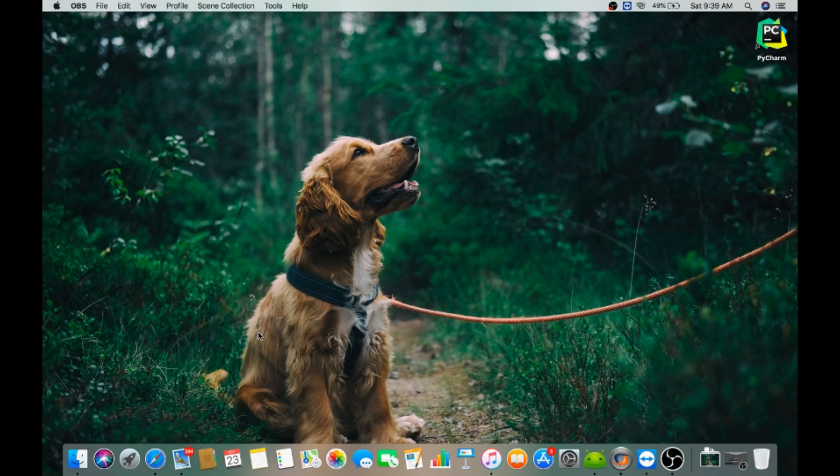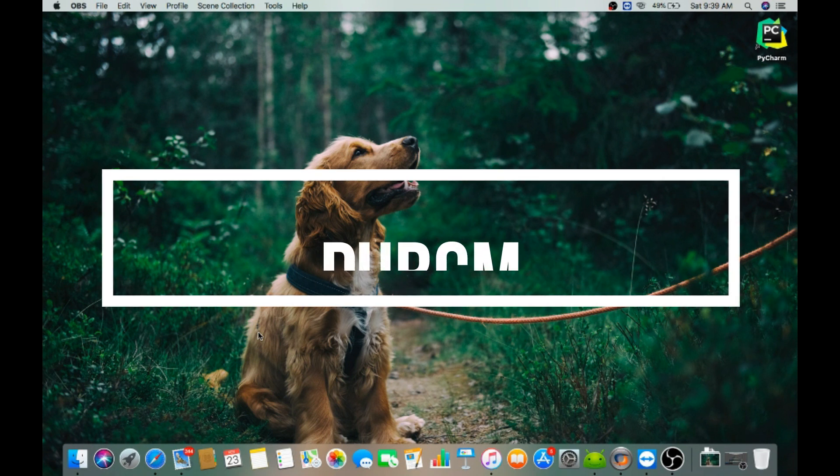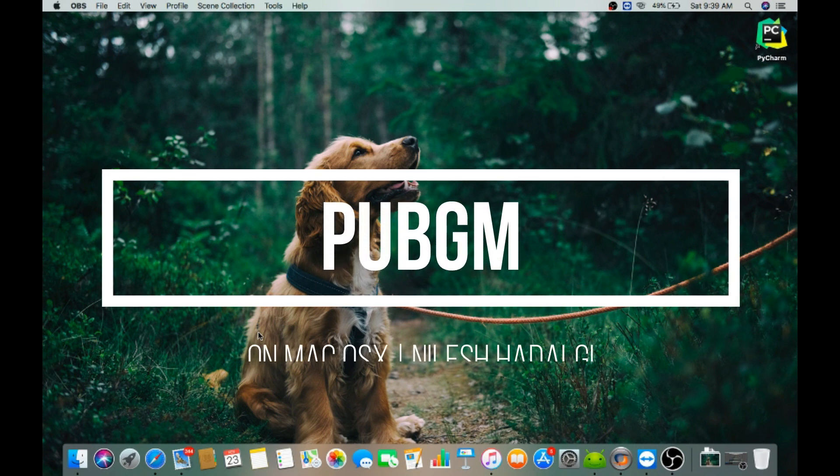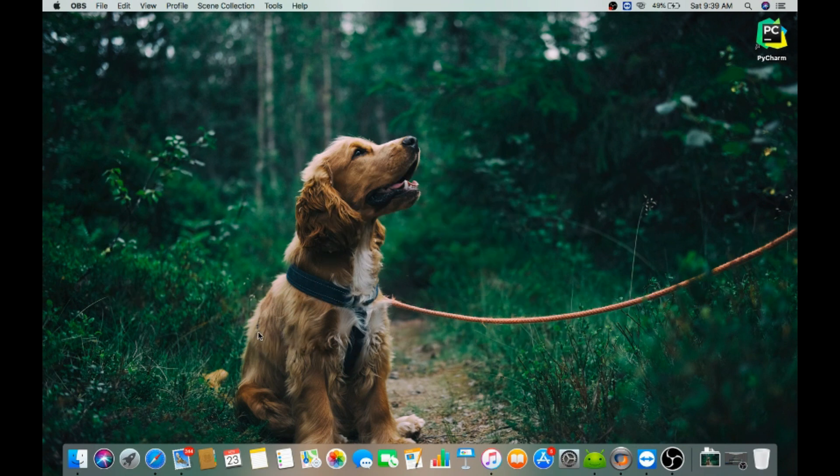Hello guys, welcome back to my channel, myself Nilesh Haraldi here. Today we are going to install PUBG mobile emulator, Tencent Gaming Buddy emulator, on our Mac OS X. So let's start.